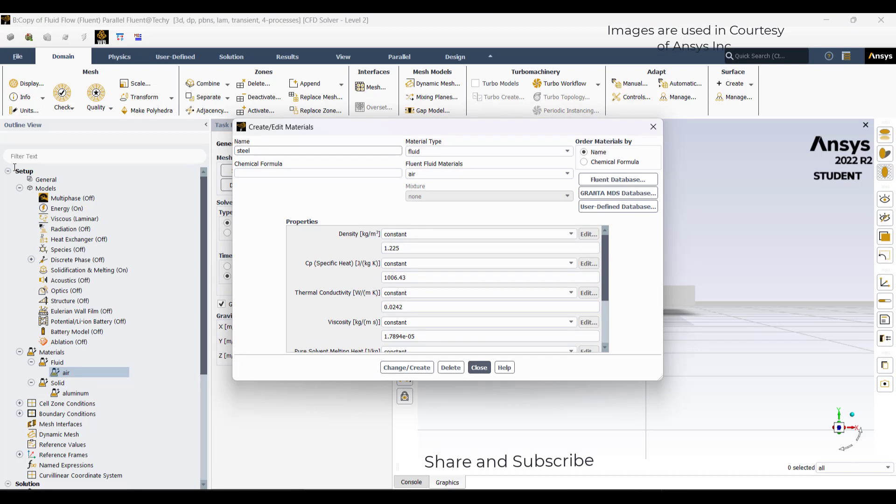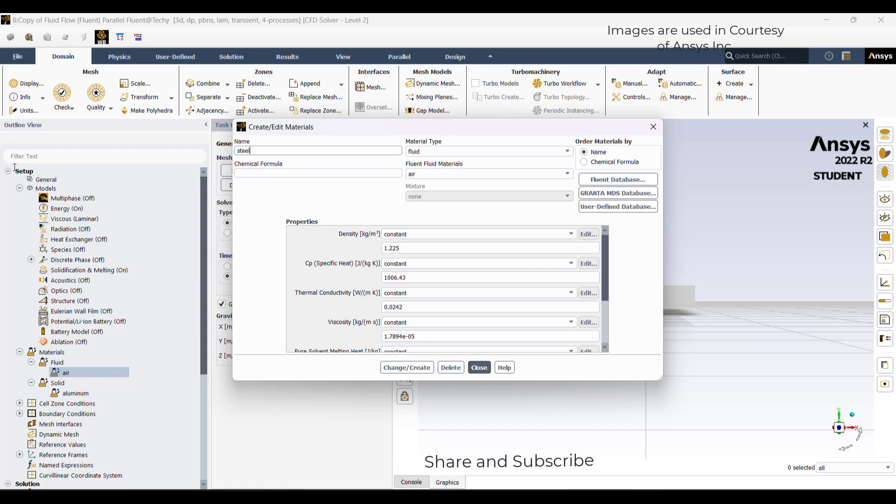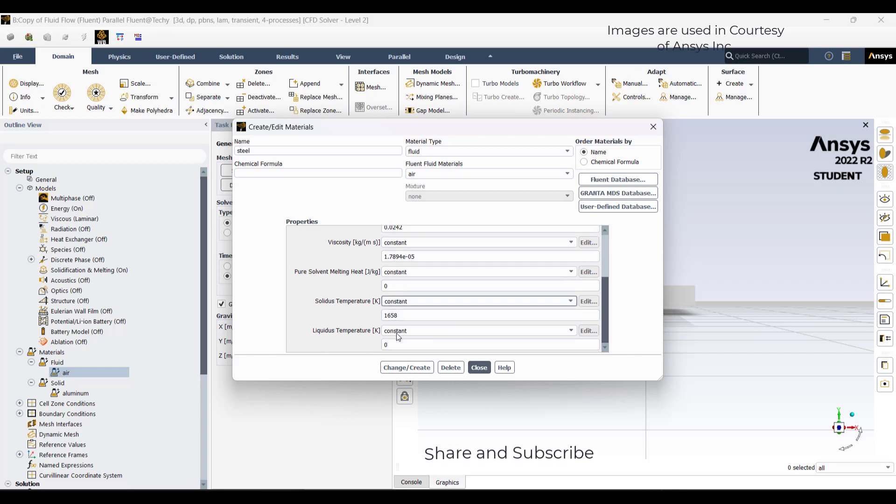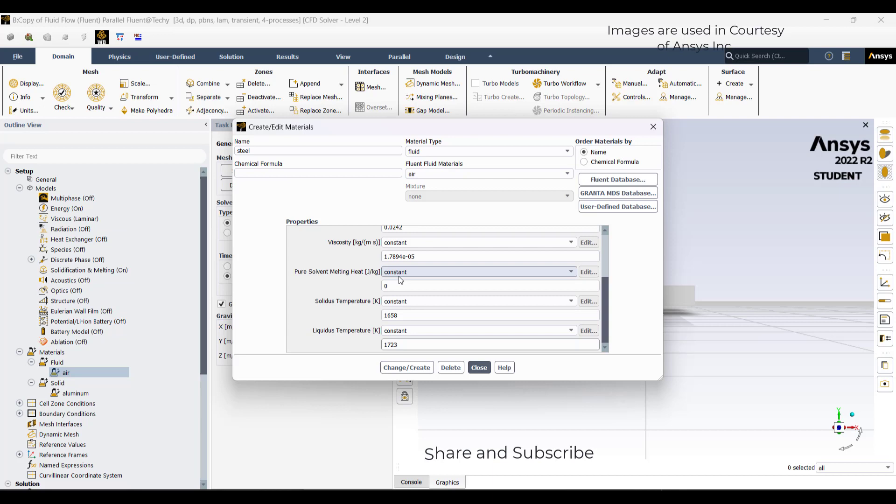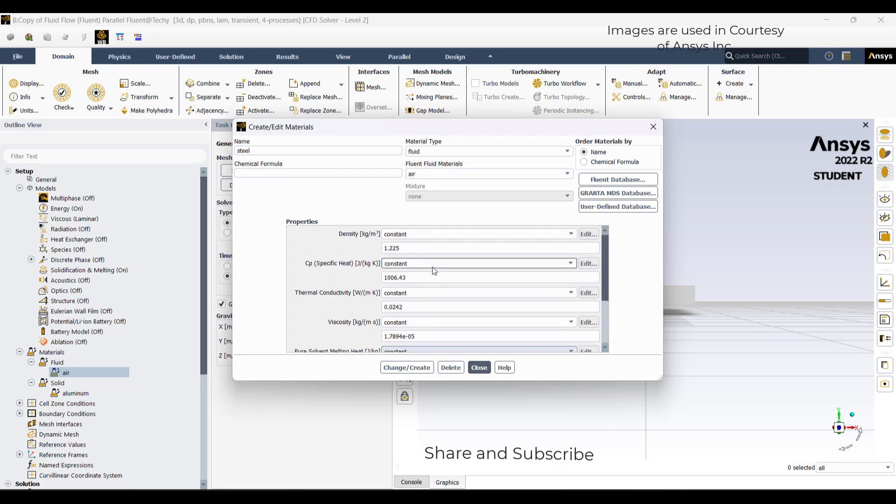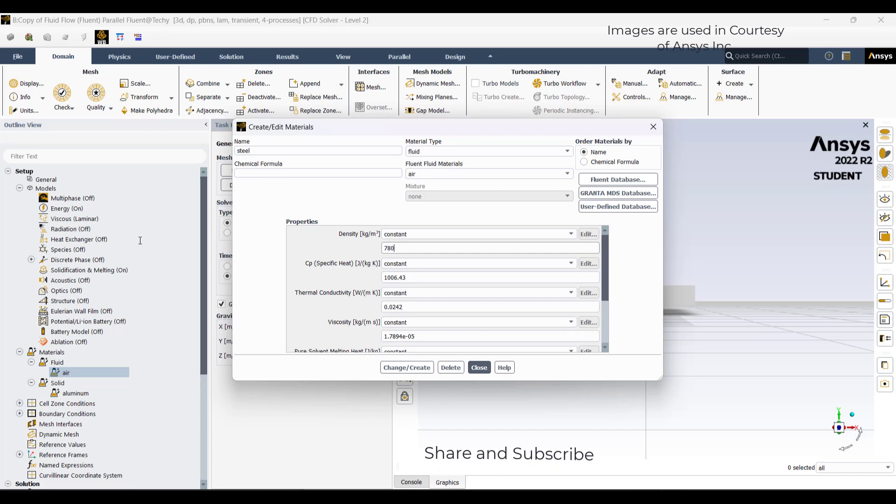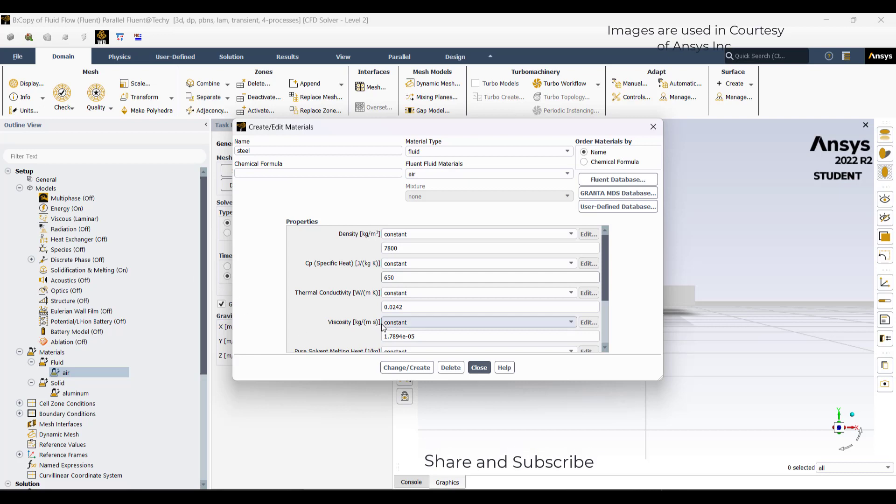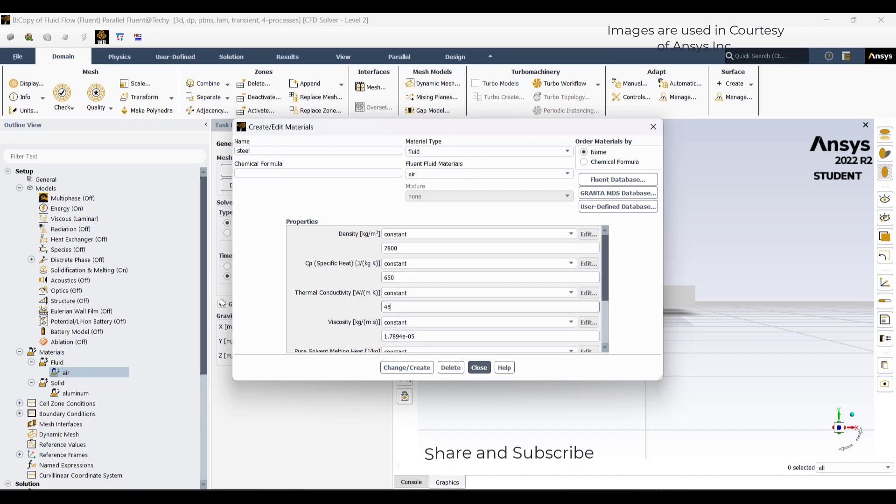The solidus point for steel is 1658, and the liquidus is 1723. The density is 7800. For specific heat, I will take 650. It is also variable with respect to solidus and liquidus, but for now I will take it as constant. We can have a variable with respect to solidus and liquidus temperatures. Thermal conductivity, I will take as an average of 45.